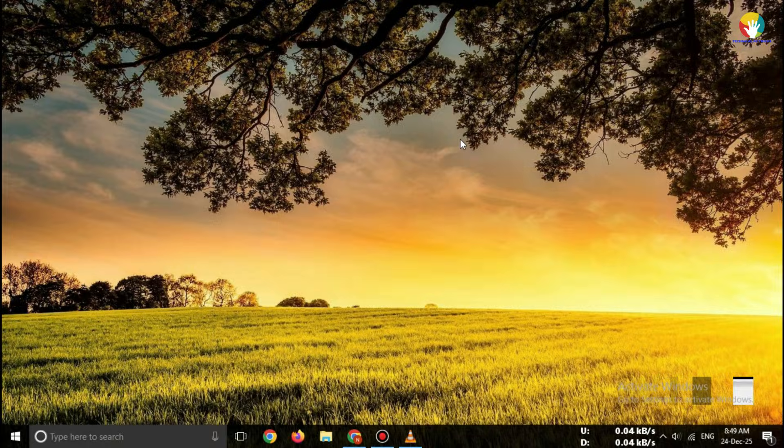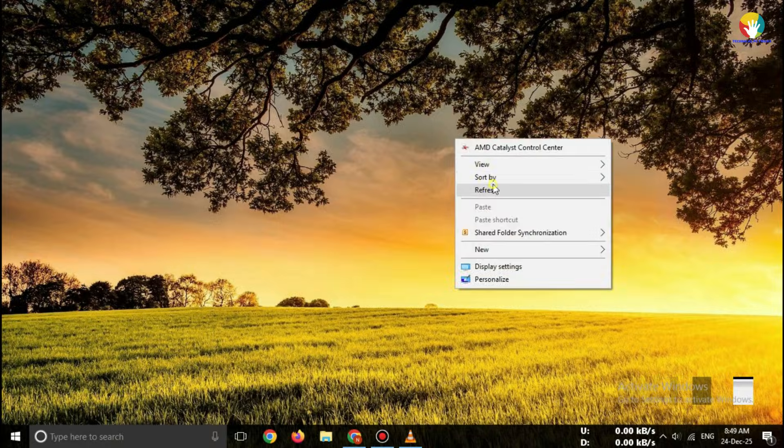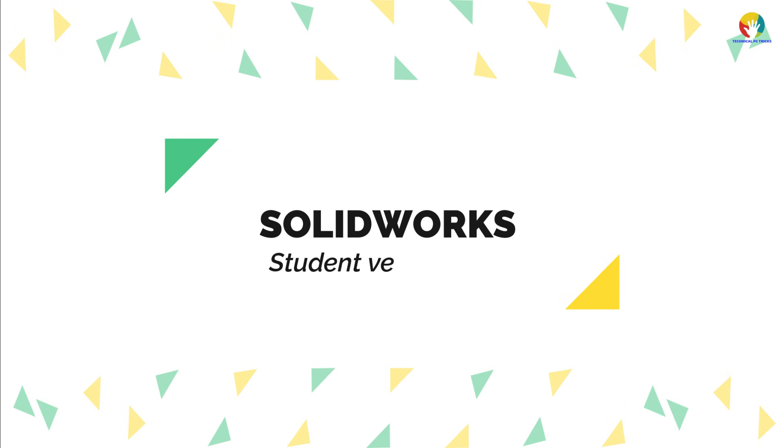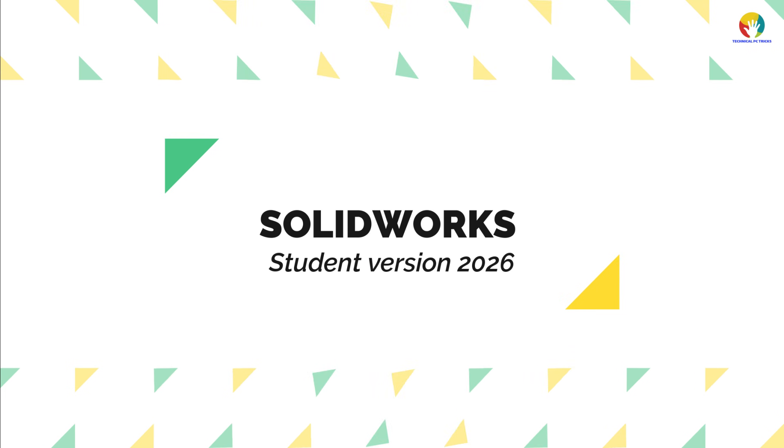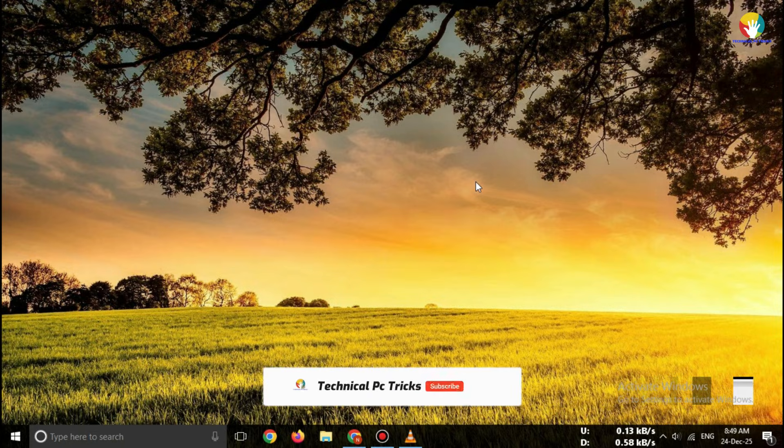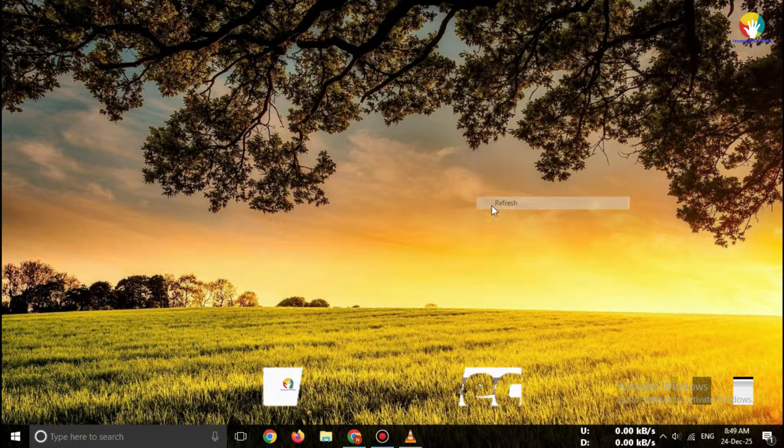Hey everyone, welcome back to the channel. In today's video, I'll show you how to download SOLIDWORKS student version 2026 for free directly from the official Dassault Systems website. Stay till the end because I'll share a tip on how students can get longer access for free.